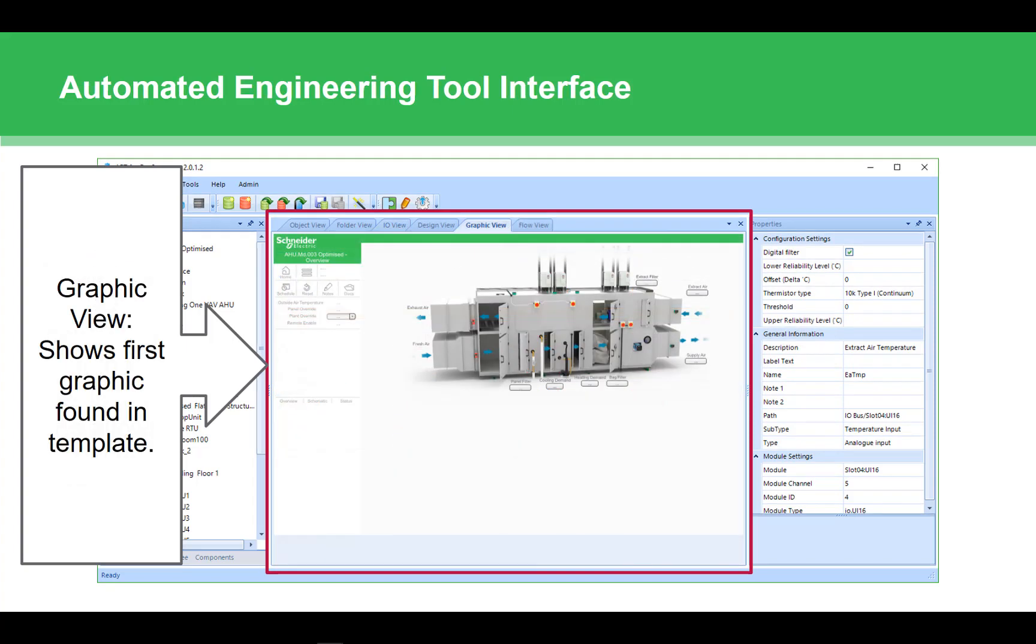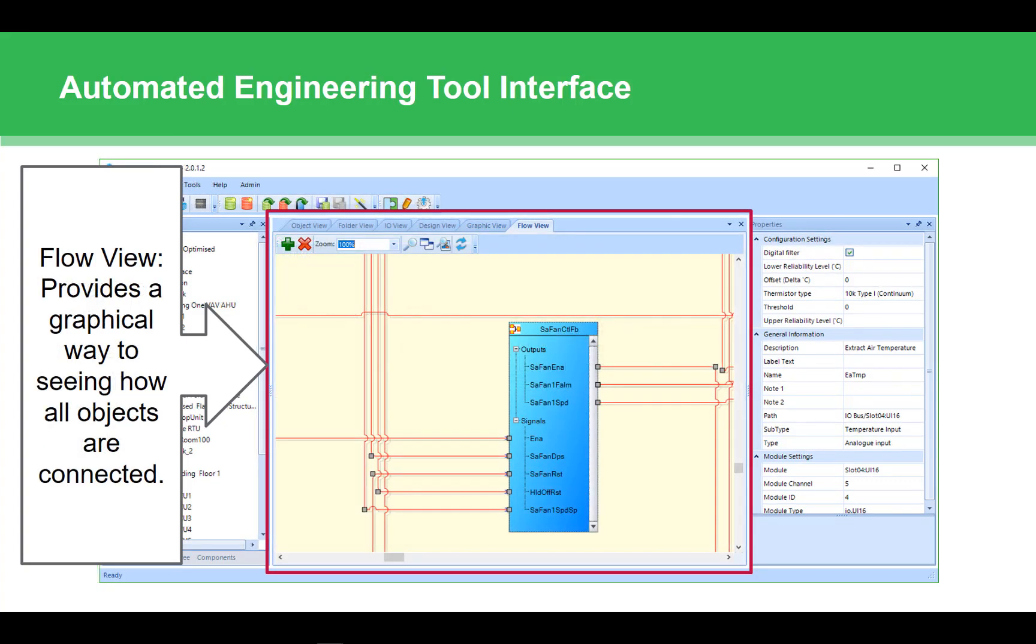The graphic view is not used very frequently. While we intend to extend its capabilities, currently the graphic view simply shows the first graphic it finds in your application.